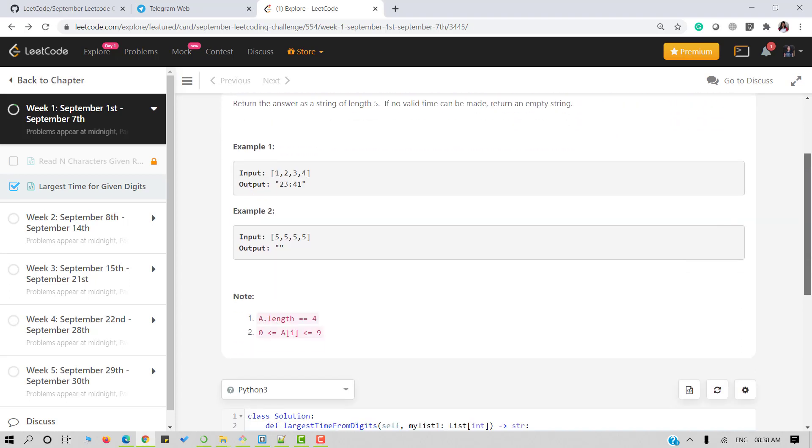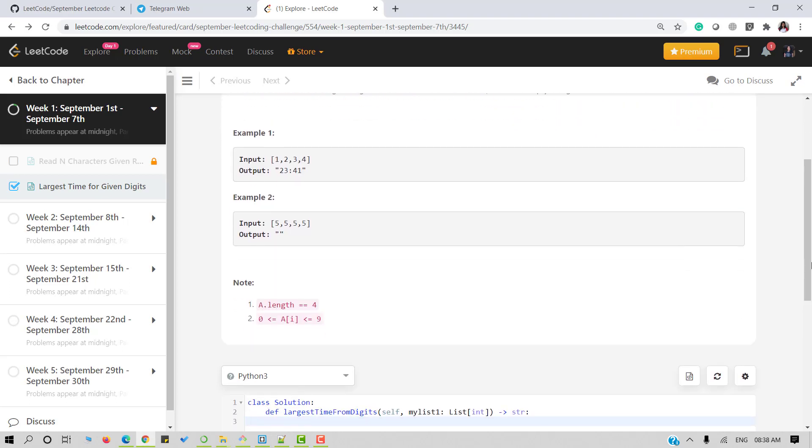We have two examples here. If our input array is 1234 then our output should be 2341. And if we have an input array of 5555 then we should return an empty string because no valid time is possible.